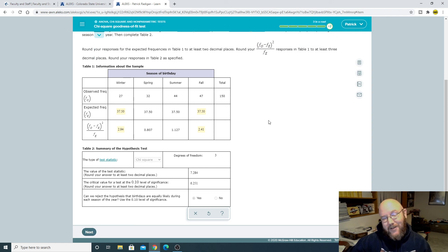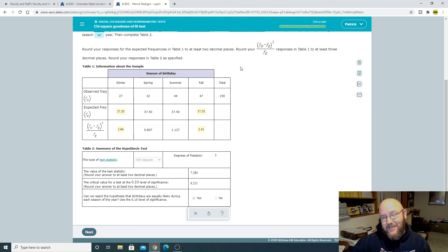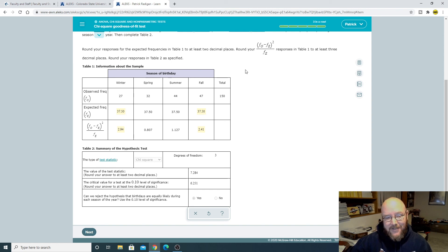So that's Chapter 15 Problem Chi-Squared Goodness of Fit Test. Hope that helps. We'll catch you all next time. Take care now.